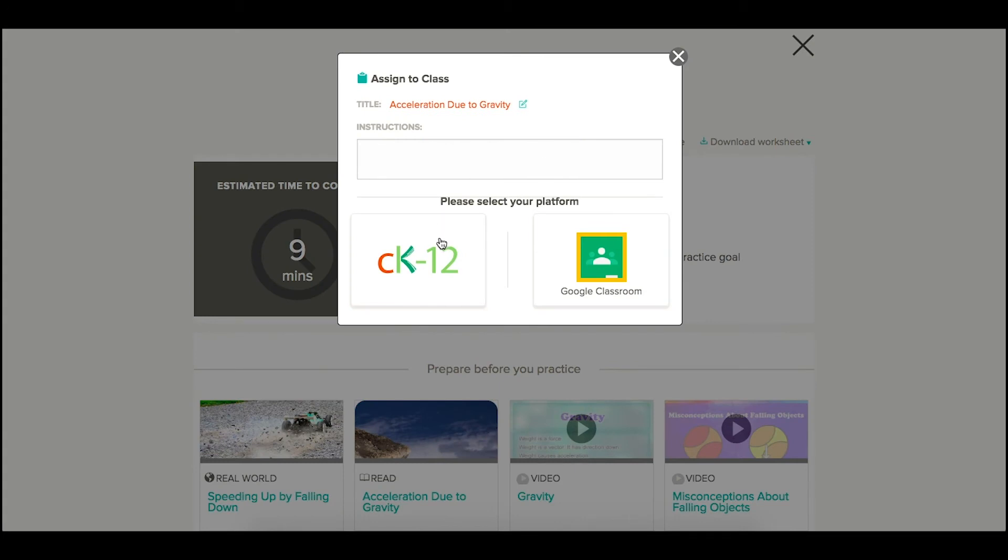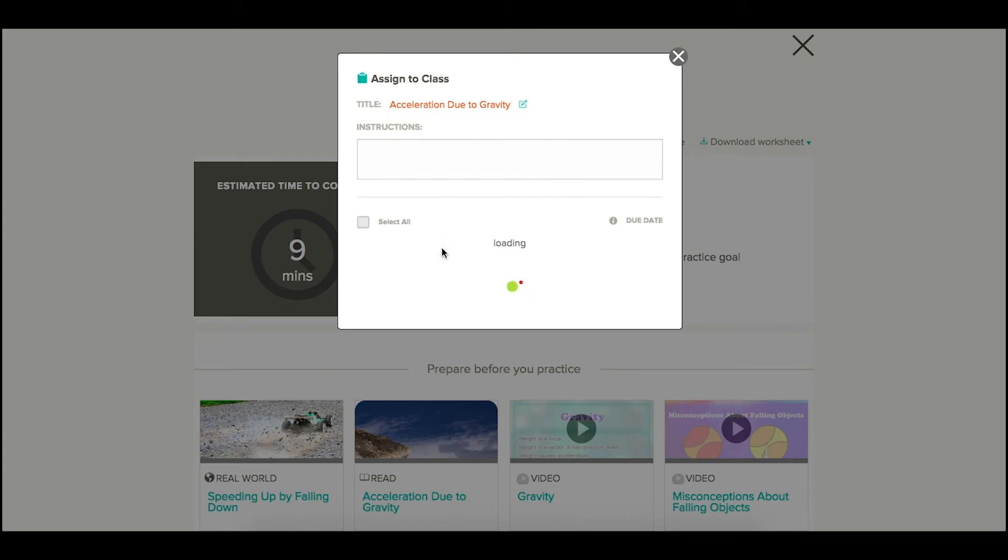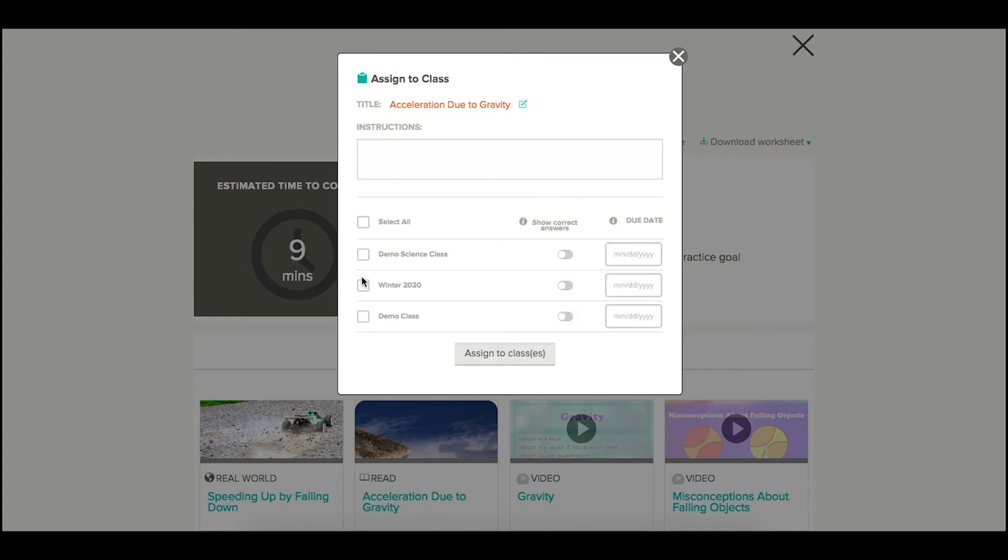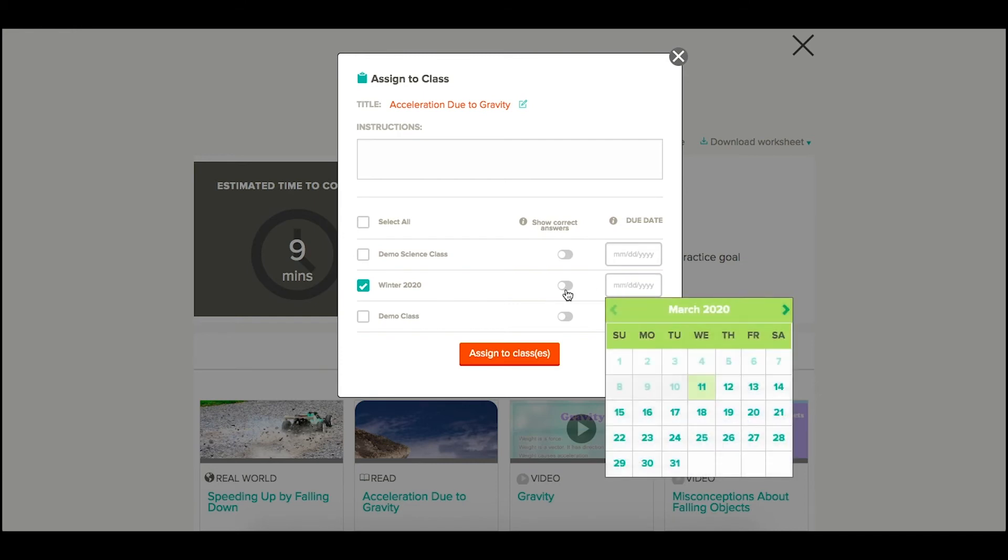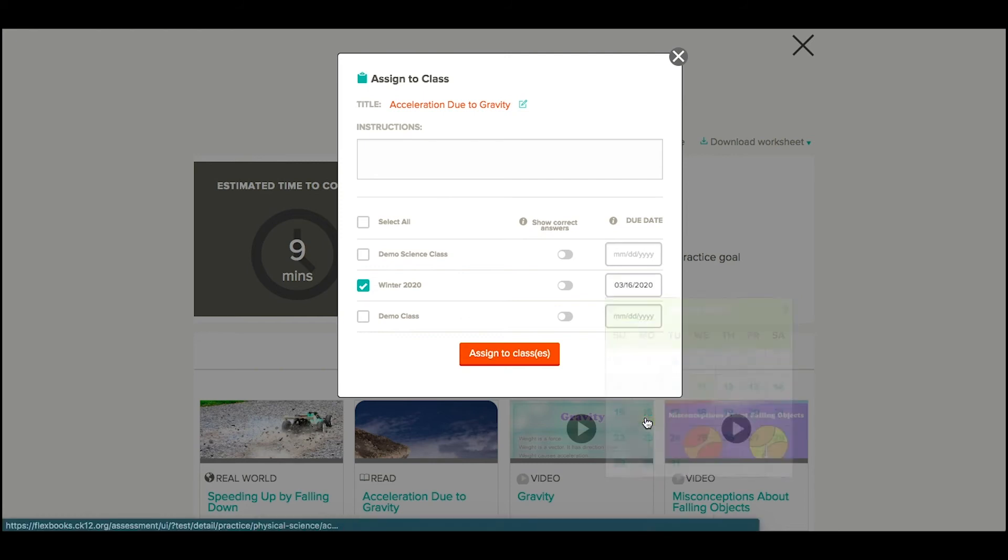Just remember that this is assigning the broader topic to that entire class. You're welcome to have them see correct answers before the due date, or leave that toggled off if you don't want them to see the correct answers until after the due date.